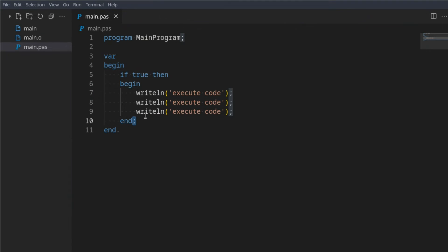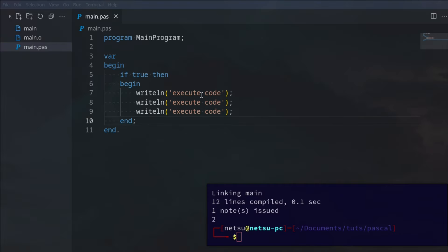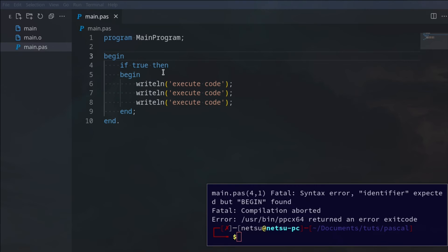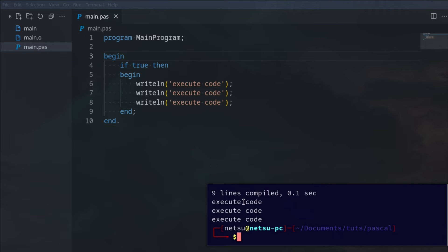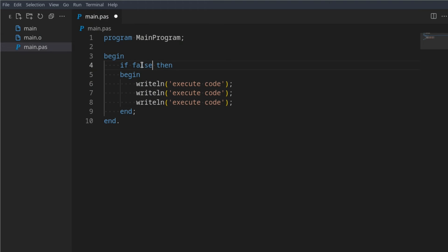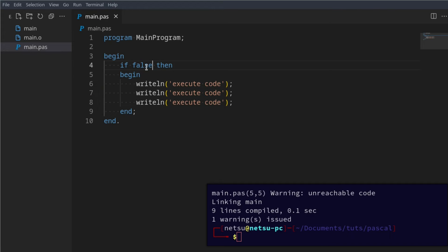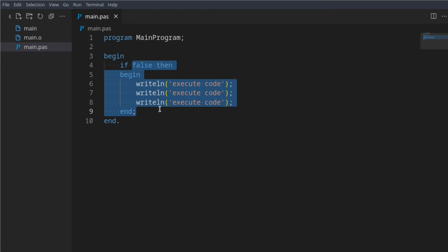Take note: this end has a semicolon, not a dot. Let's execute it — we actually get an issue. It could be because of that extra character there, let's just remove it. There we go — execute code, execute code, and execute code. If we were to say false, which is no, then we get nothing, just one warning issued because this will always be false. It's a very simple but very powerful piece of code.